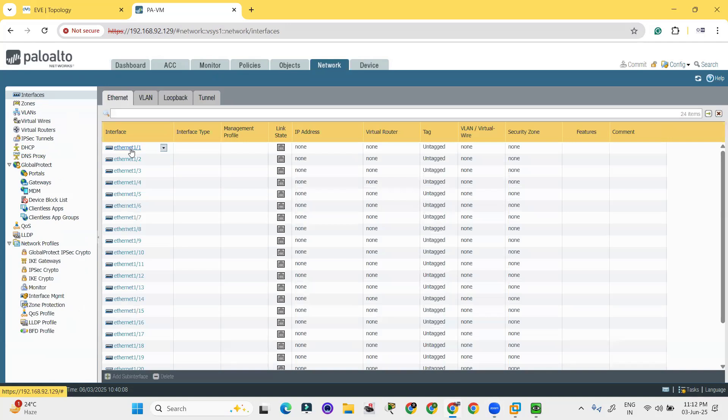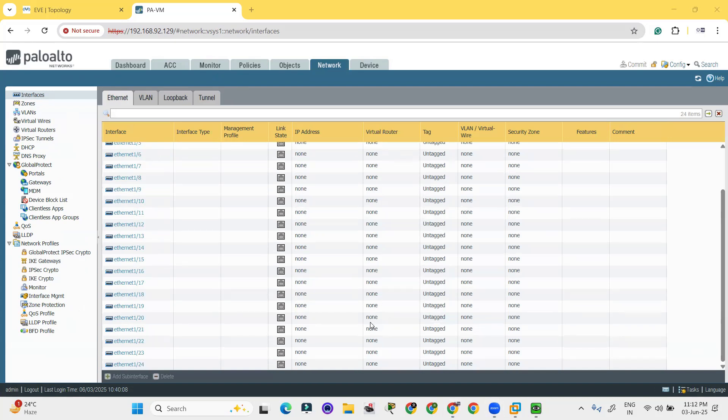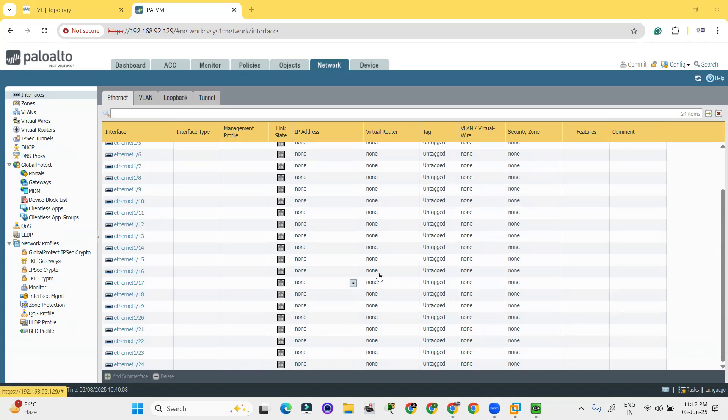Interface list is available over here. Here the list of interfaces. Ethernet 1.1, 1.2 and so on. There are lots of interfaces and they are up to Ethernet 1 slash 24.